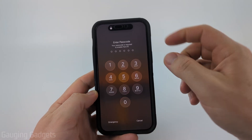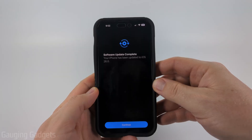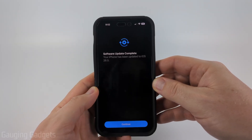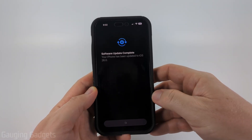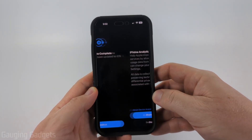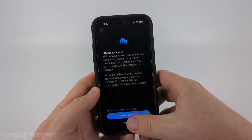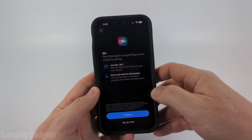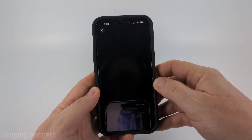I need to enter my passcode, but it'll tell me that my phone has now completed the update and I have iOS 26 on my iPhone. I can select Continue. It'll give me some things where I can go through with your analytics — I'm not going to share that — and I'll set up Siri later.